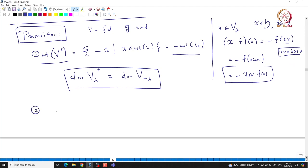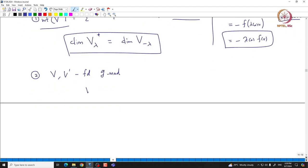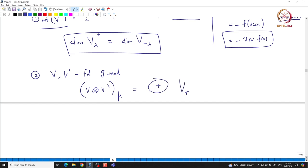If we take the tensor product, with V and V' being finite-dimensional G modules, then you can take V tensor V' and look at its mu weight space. This is going to be the direct sum of V_gamma tensor V'_{mu minus gamma}, where gamma runs over all H*. You take all possible tensors V_gamma tensor V'_{mu - gamma}, and the direct sum of these is your mu weight space.